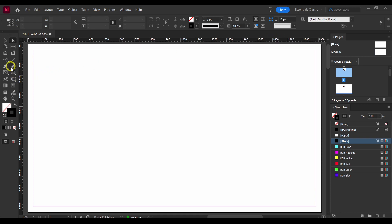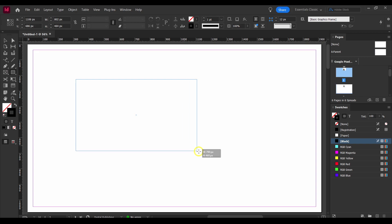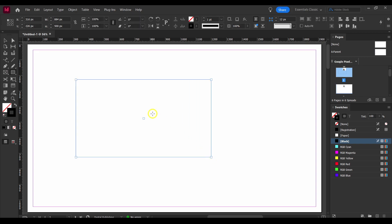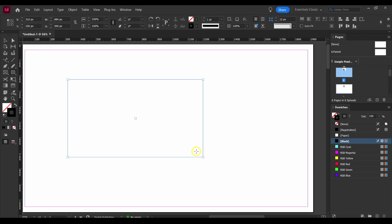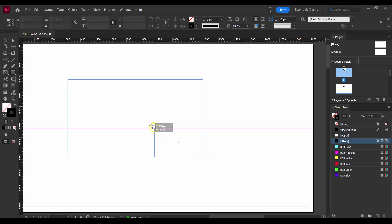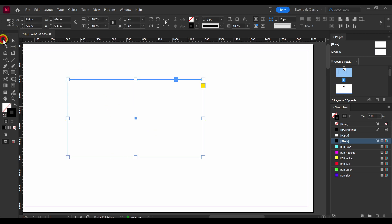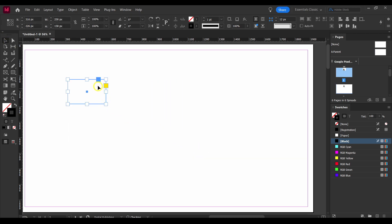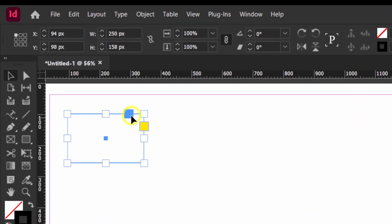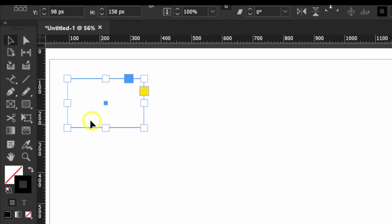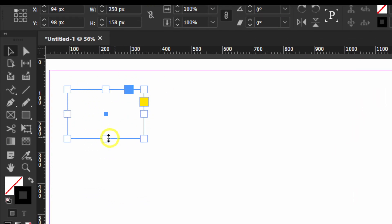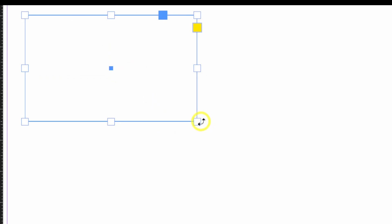Grab a rectangle — let's say a rectangle. I'm going to resize this rectangle. You may notice the anchor points are pretty large.